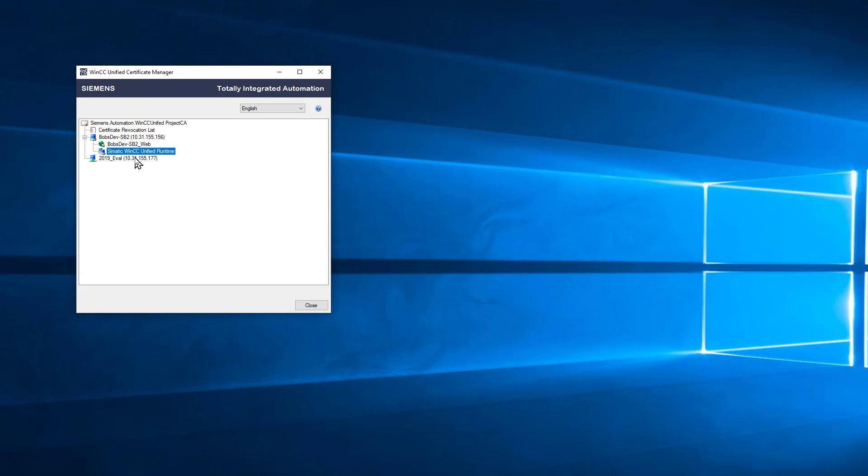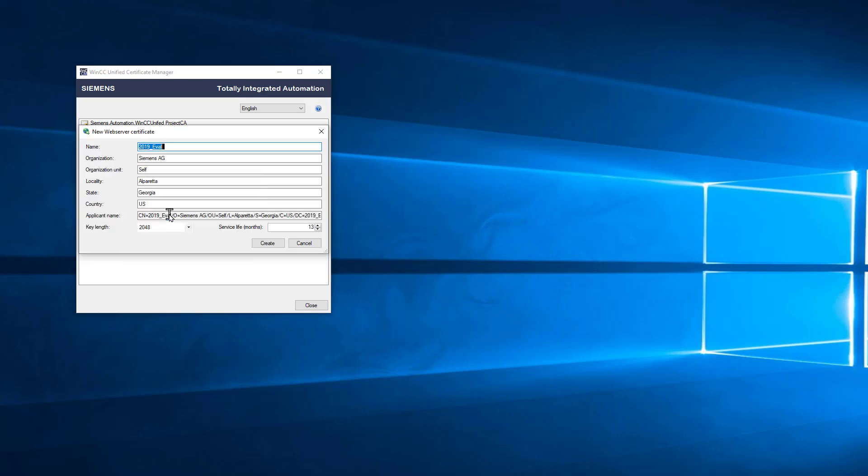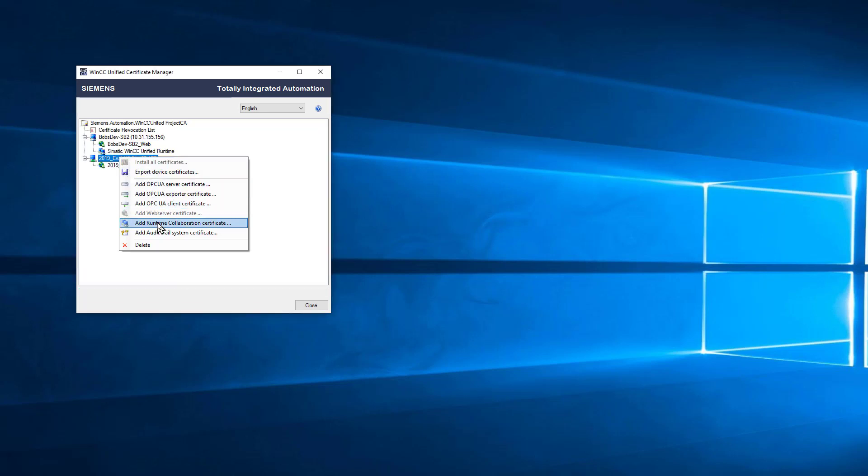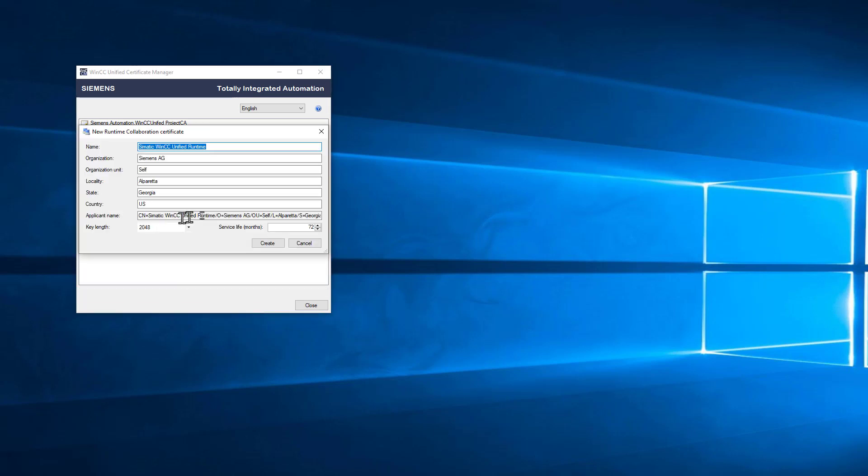I'm going to do the same thing for my client computer. This computer is acting as a certificate authority, and I'm going to deliver these certificates to my client computer. We'll do the same thing here. I'll add web, just so I know what it is, click Create, and add my runtime certificate.